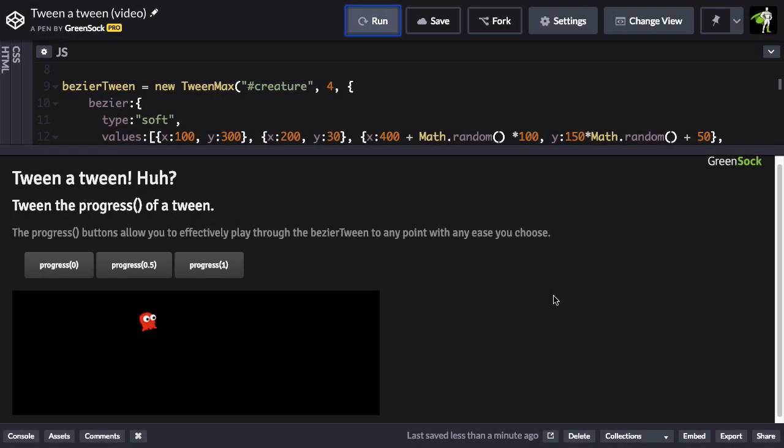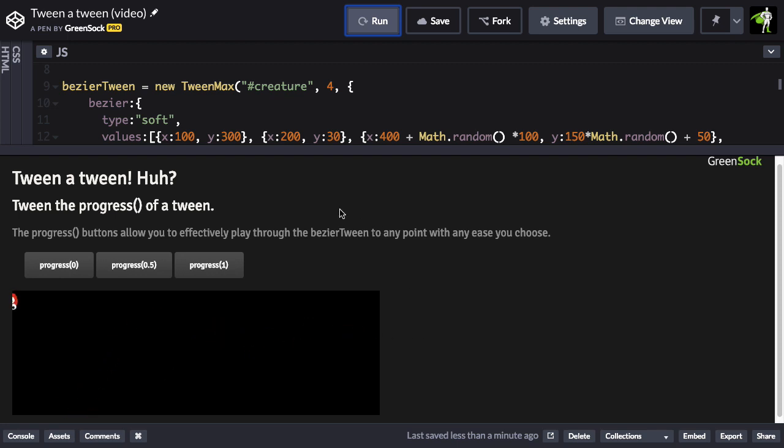In this demo here, I have a single tween animating this little red ghost along a Bezier path. These progress buttons allow me to tween to different progress values.